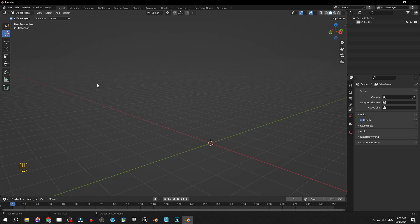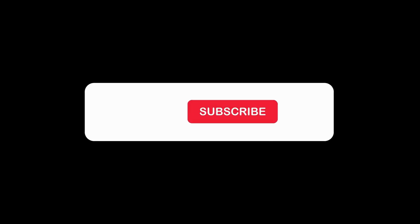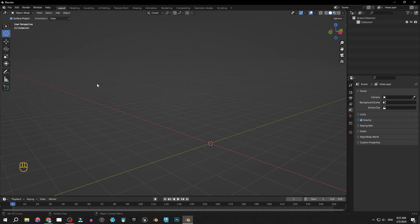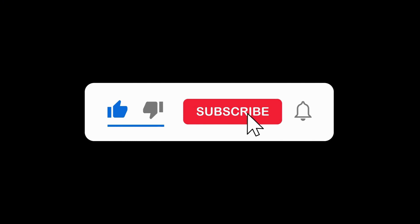All right ladies and gentlemen, that's it for today's video. I hope you found this tip helpful and if you did, don't forget to give this video a thumbs up. If you have any other Blender-related questions or suggestions for future videos, make sure to leave them in the comments below.